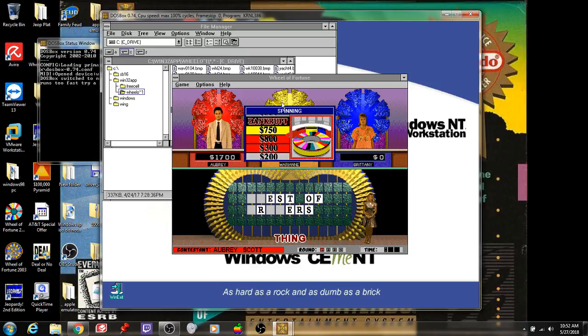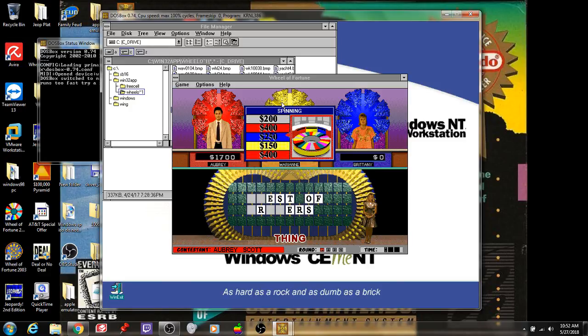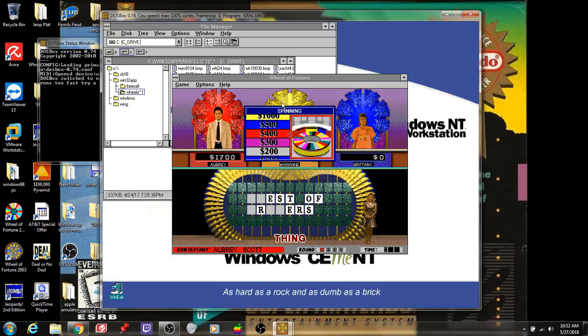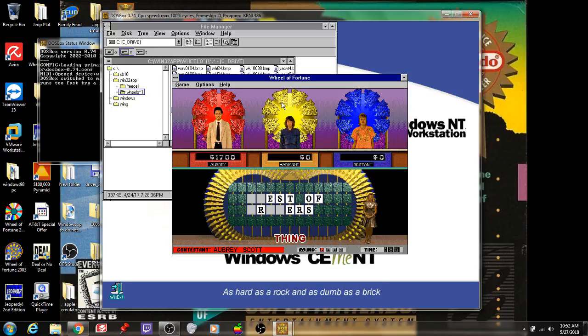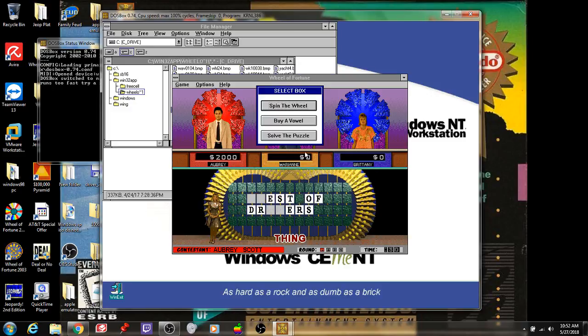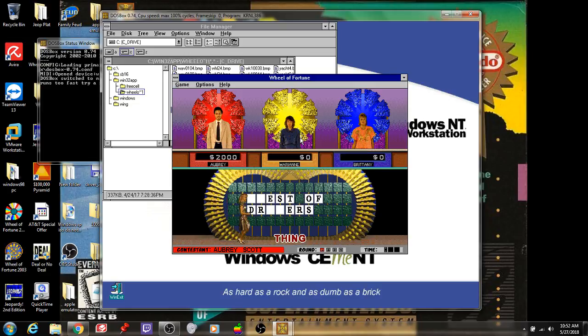$1,700 and the surprise. I'm going to spin one more time. Just one more. Well, famous last word. Let's find out if it works out in my favor or not. I think I'll be okay. $300. D. One D. $2,000 and the surprise. I'm going to solve. Chest of drawers. And that's the solution.